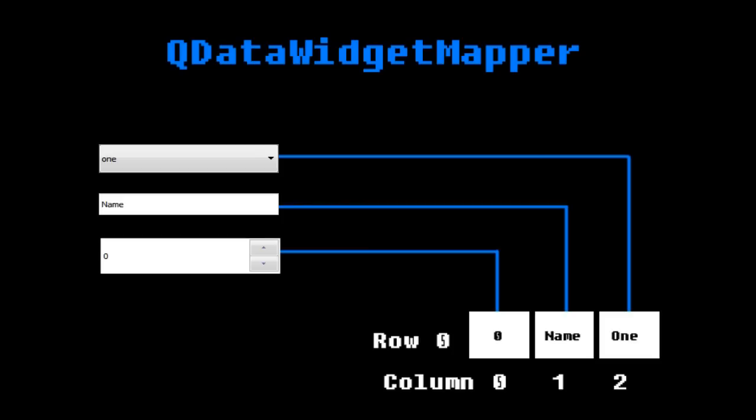This mapping then allows us to use these widgets to modify the data at the corresponding row and column. A line edit could be used to modify the name of the node class. A spin box could be used to modify the light intensity, etc.